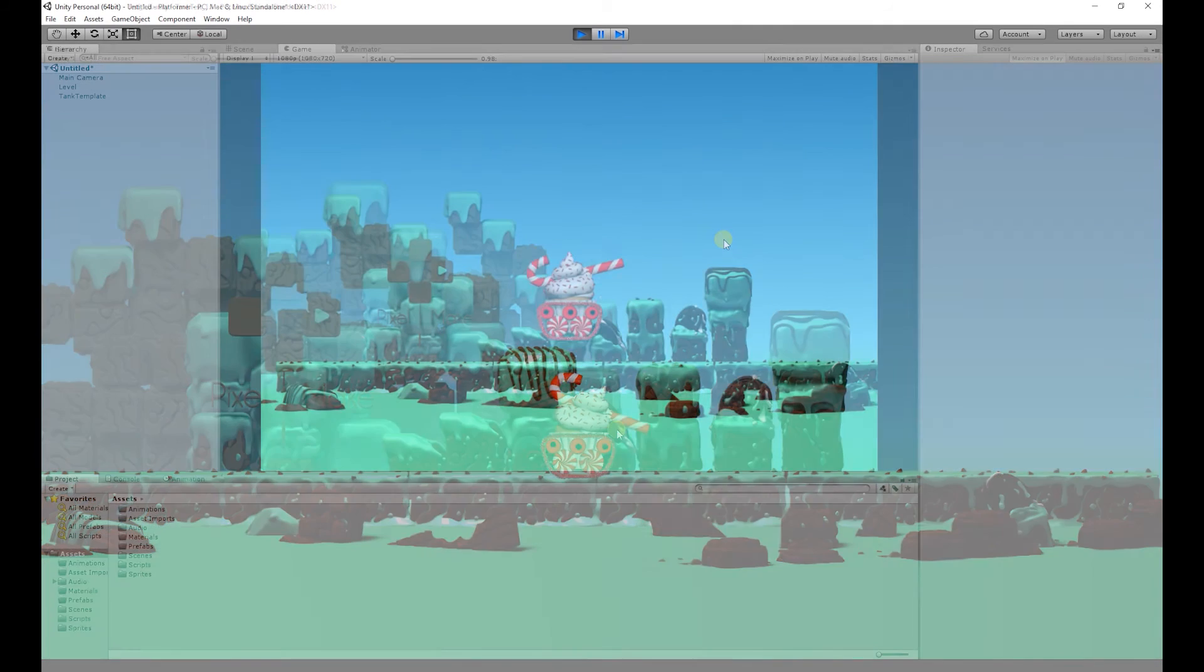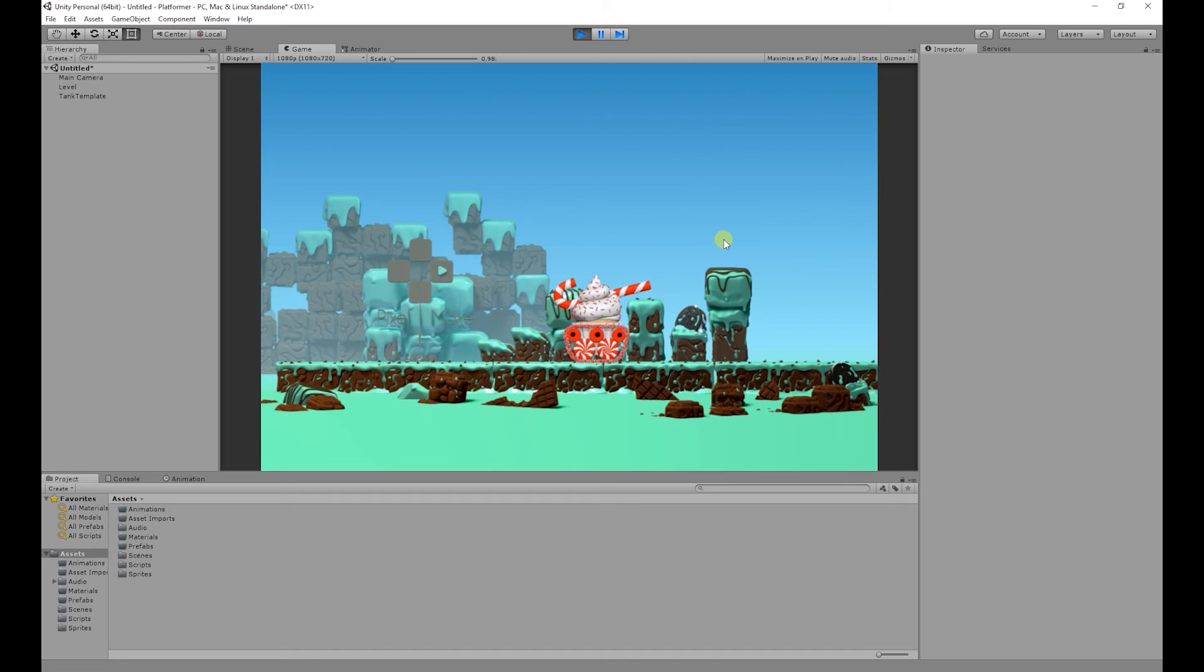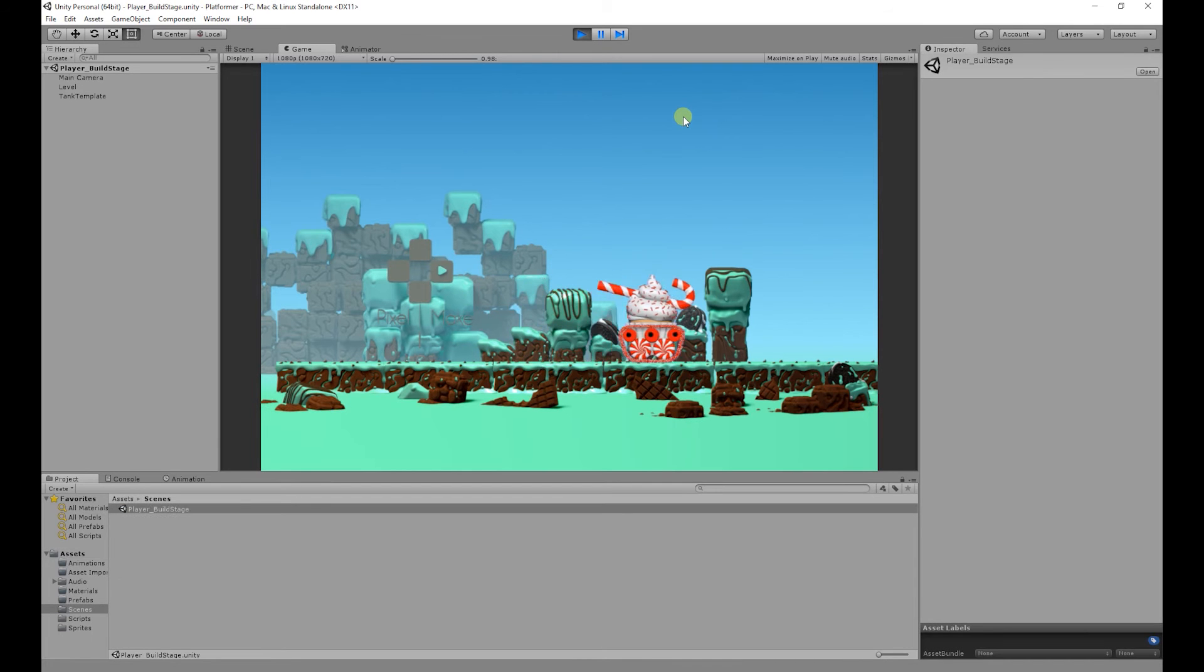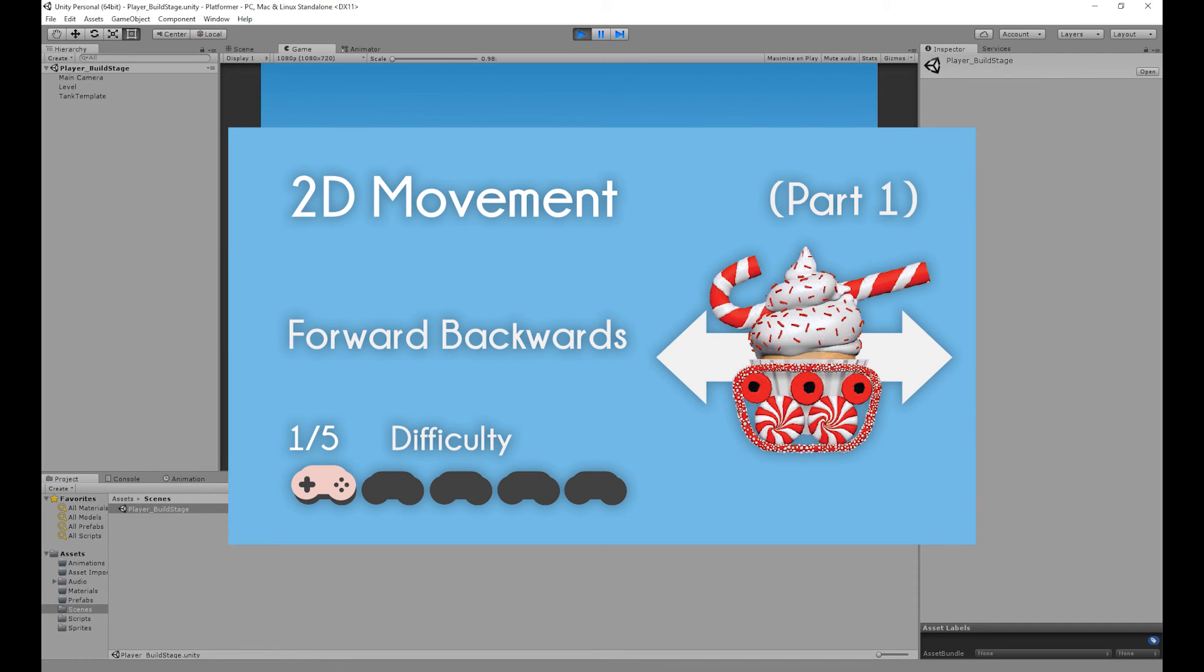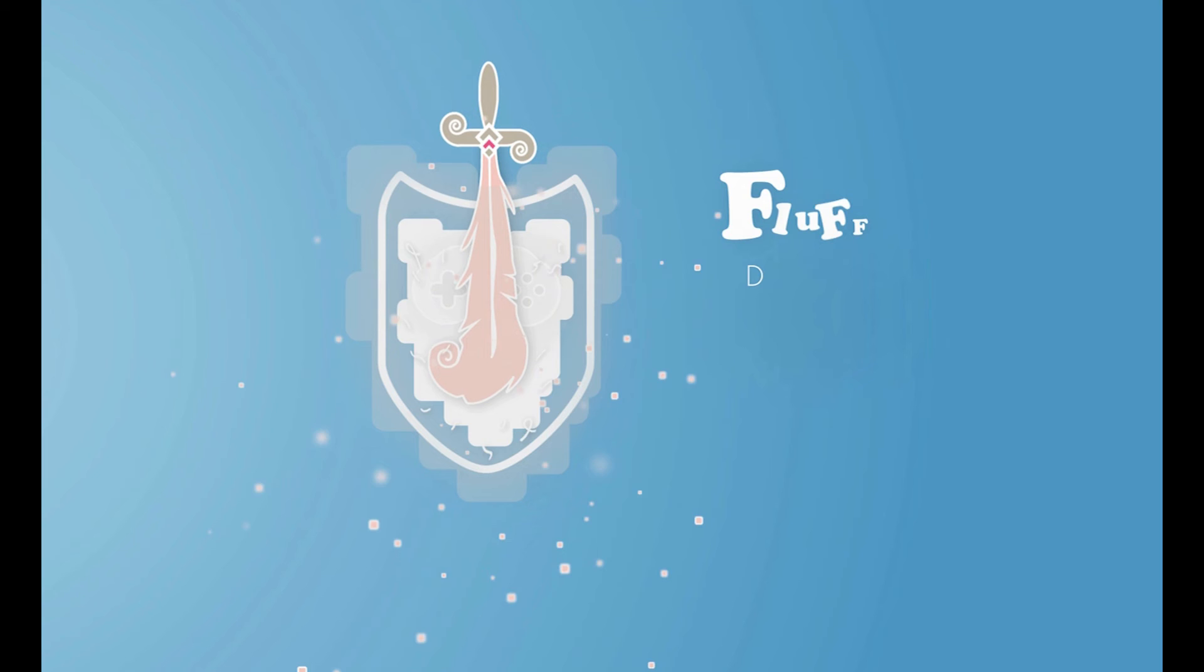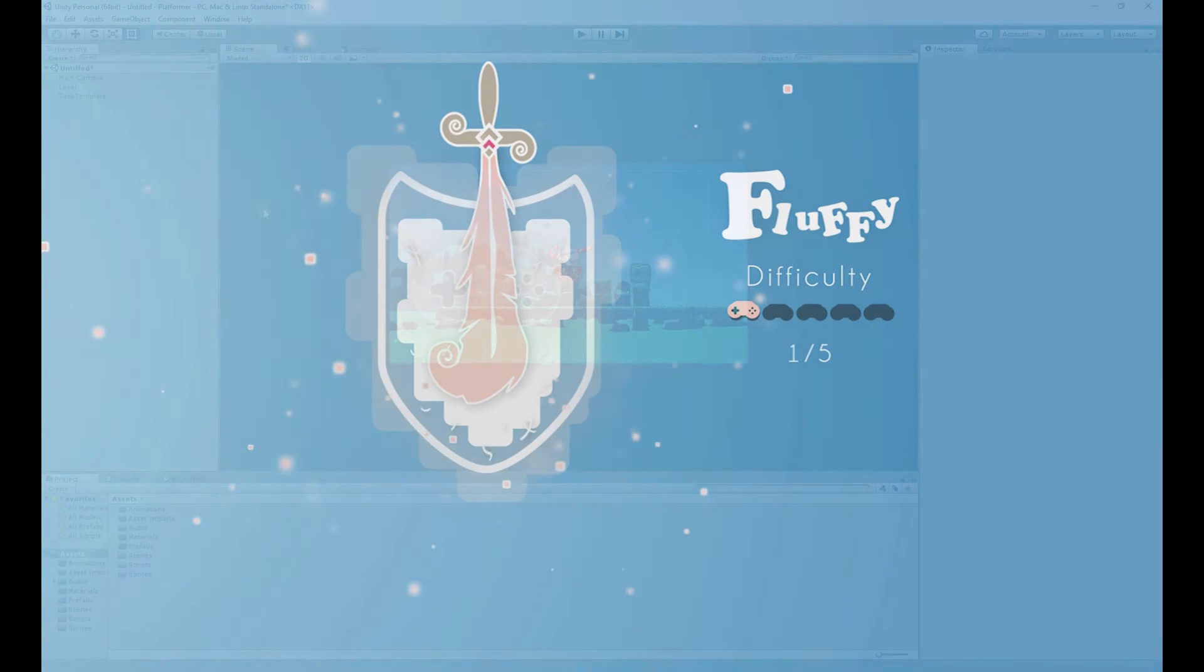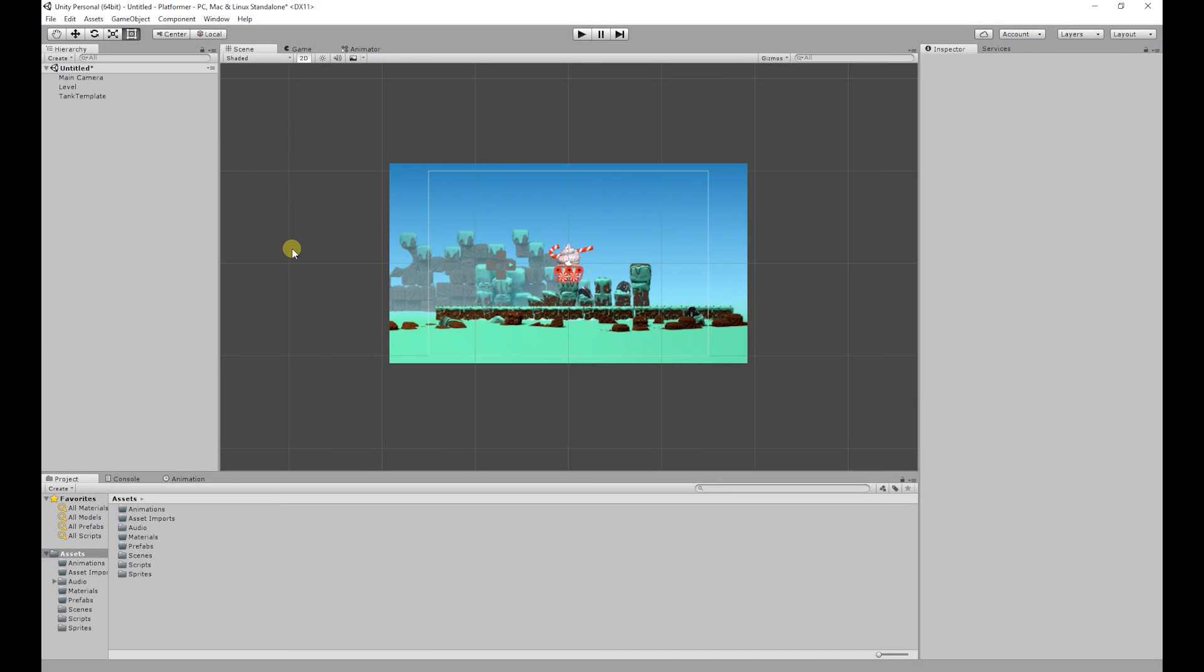So in our last video we created 2D movement but in today's video we're going to add the flip mechanic which will look something like this. The link to the previous video will be on screen and in the description below. Today's video is also the fluffy difficulty but before we start I'm going to save our scene out.